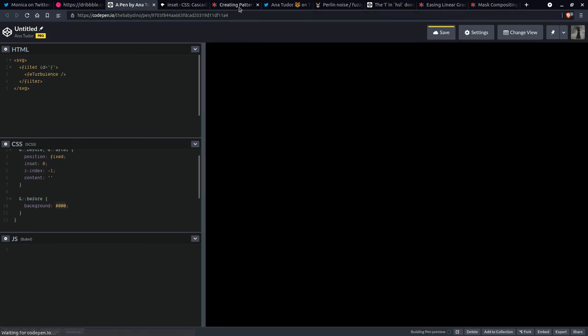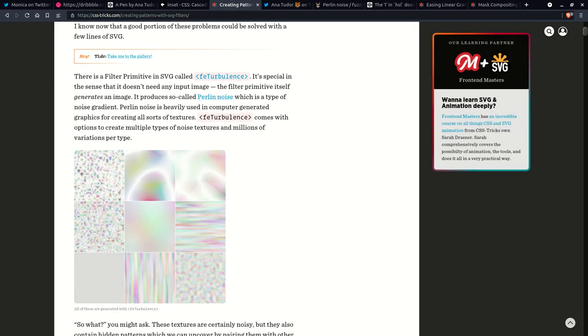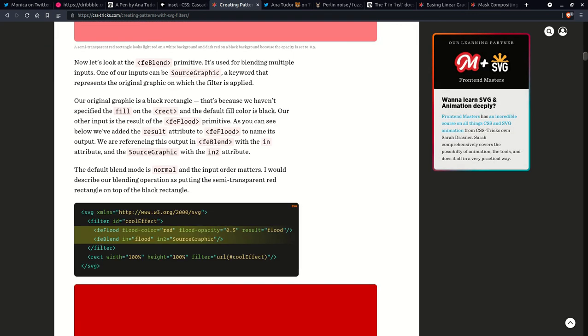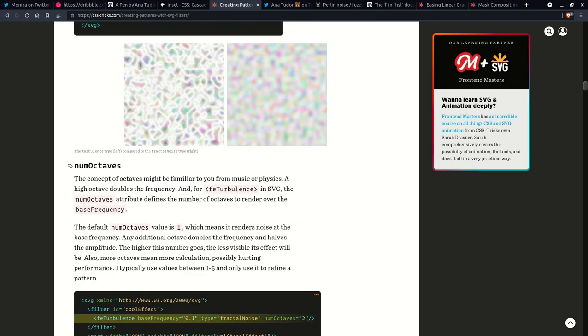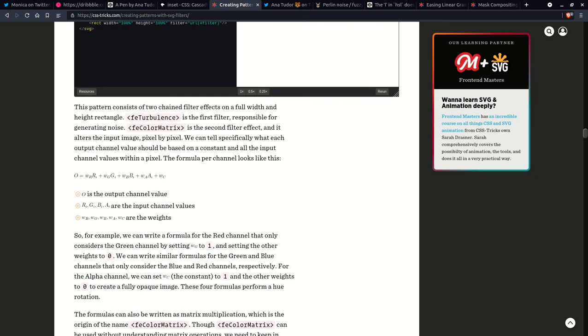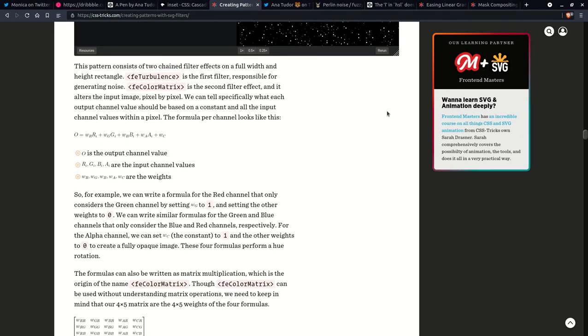And yeah, there's an article about how to create patterns with this. And I don't really get how this works. I just use some random values. It's more of a trial and error in my case. I don't really get how this sort of stuff works.